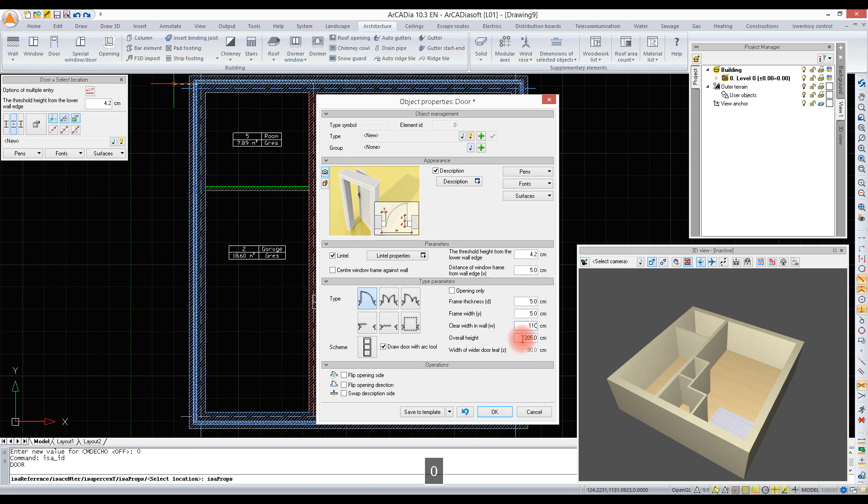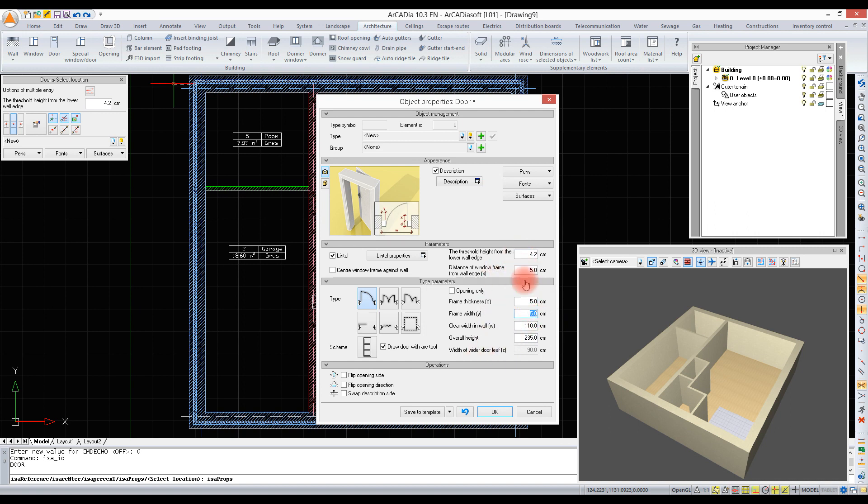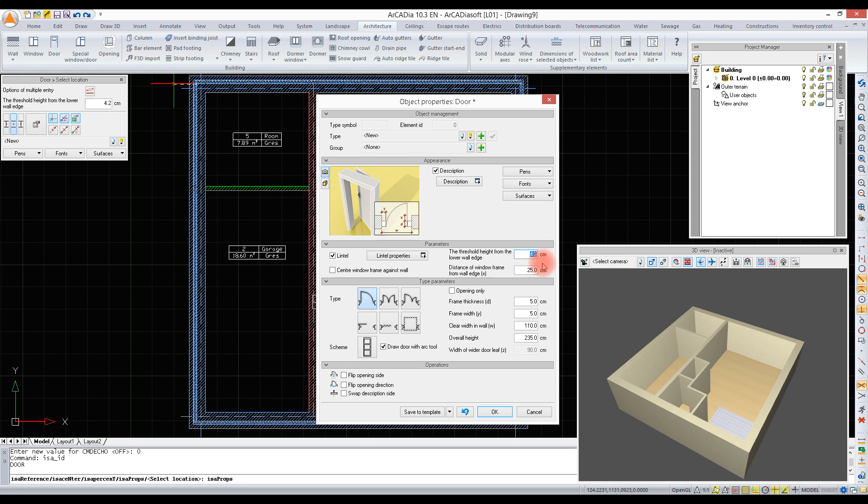Overall height - later these dimensions will be reduced by the door frame thickness and displayed as clear values. We need to define the window frame distance from the wall edge. As we have added an insulation layer to the floor, the floor thickness is now 14.9 centimeters, and this is the value we are giving as the threshold height from the lower wall edge.